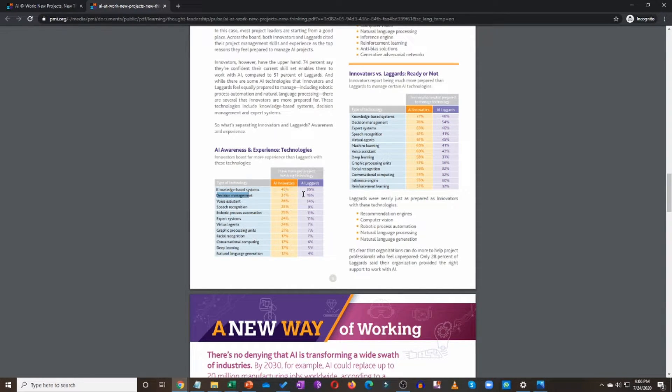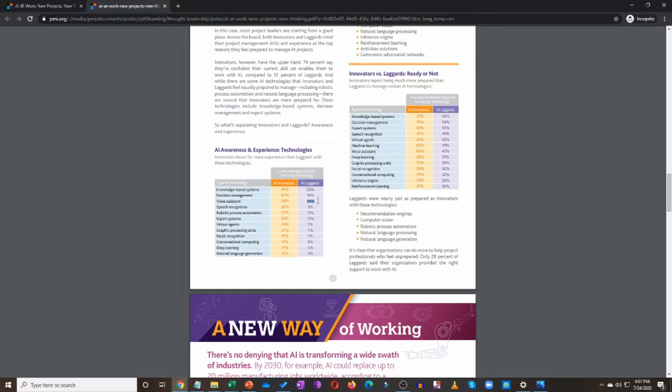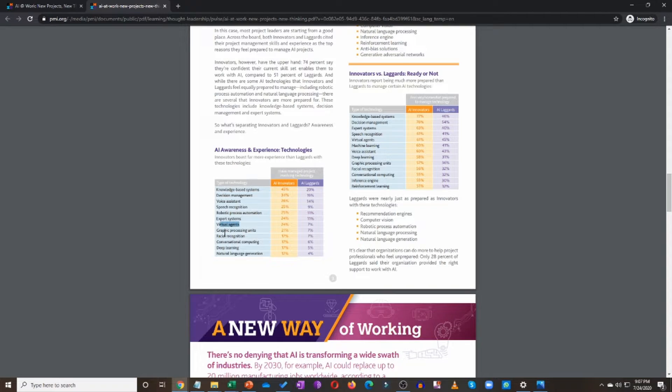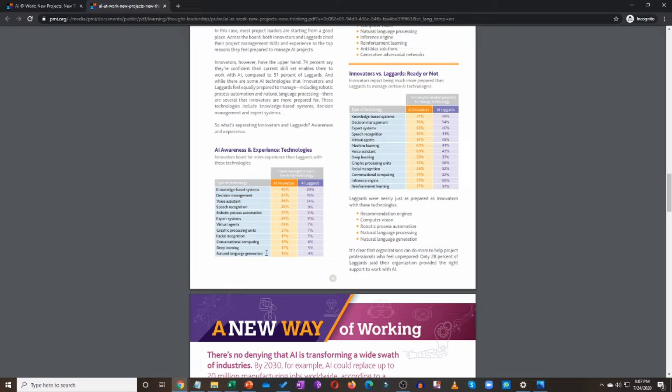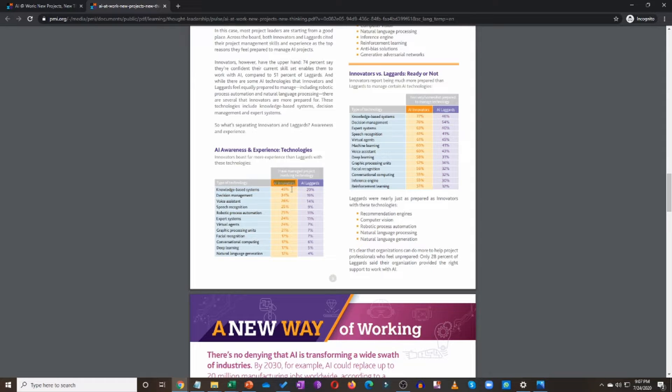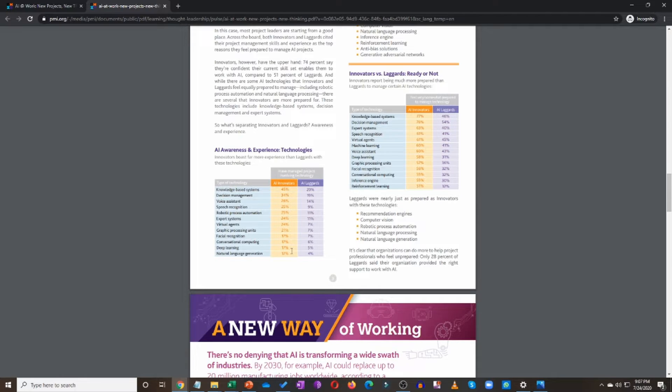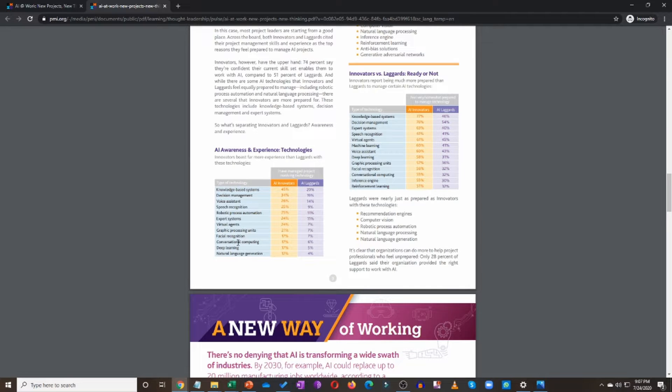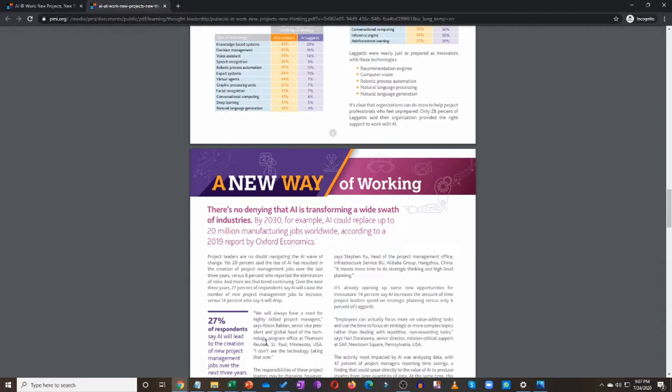Decision management: 34% and 9%. Voice assistant, working in organizations that have voice assistant. In innovators organization, 26%, while laggards only 14%. Speech recognition, robotic process automation, expert systems, virtual agents, graphic processing units, facial recognition, conversational computing, deep learning, natural language generation. All of these are AI related technologies. And if you work for innovators organization, you have these many people that have responded to this survey and have said that they have worked on projects that involve these technologies. Let me know in the comments below, have you worked on any of the projects that involve these type of technologies? Definitely looking forward to your answers and trying to understand where are we when it comes to AI.